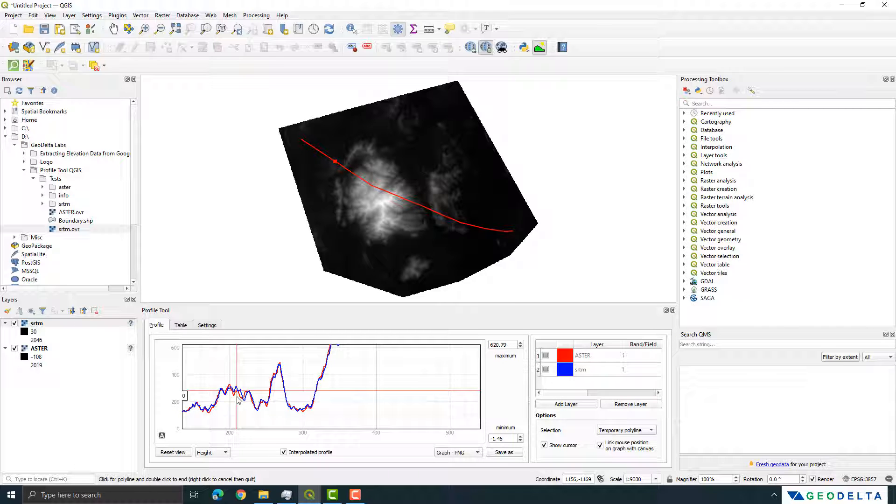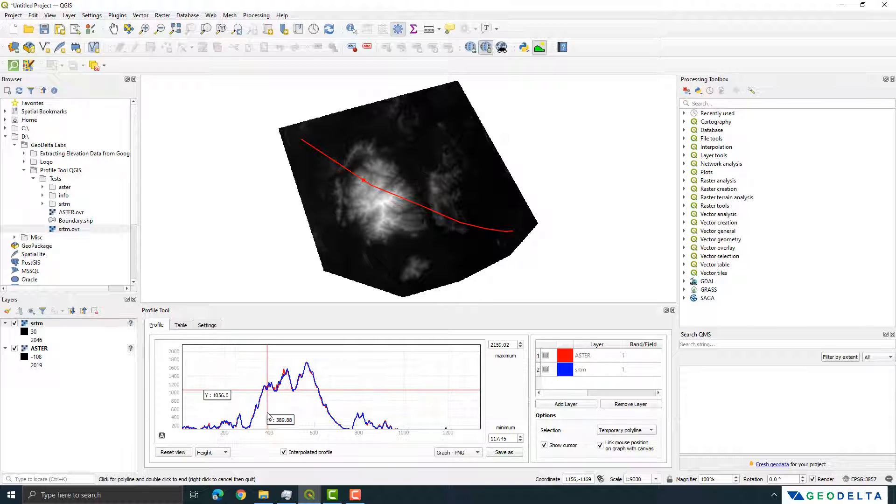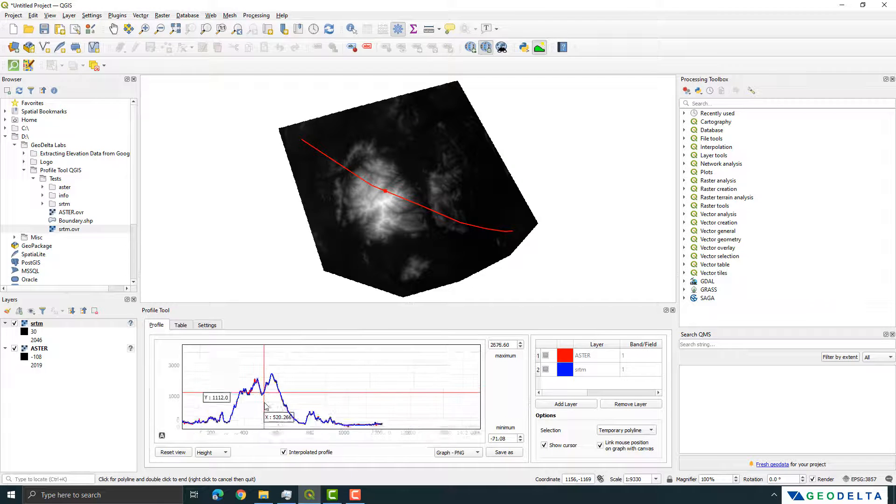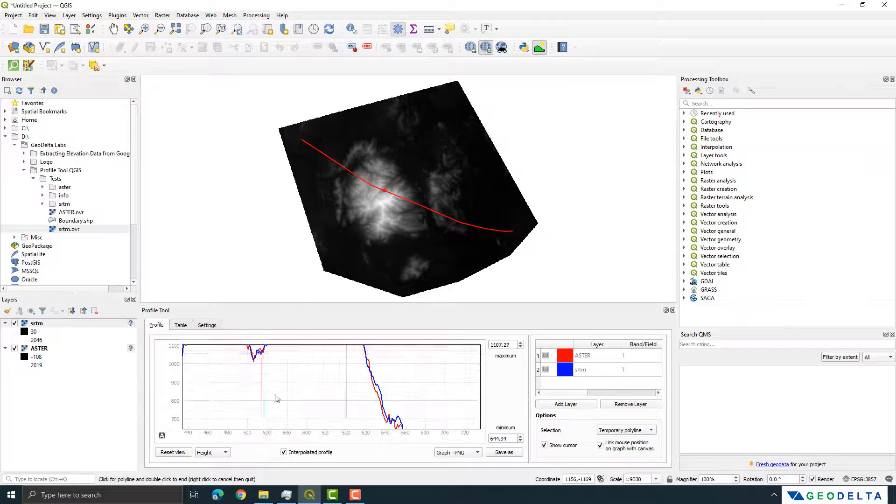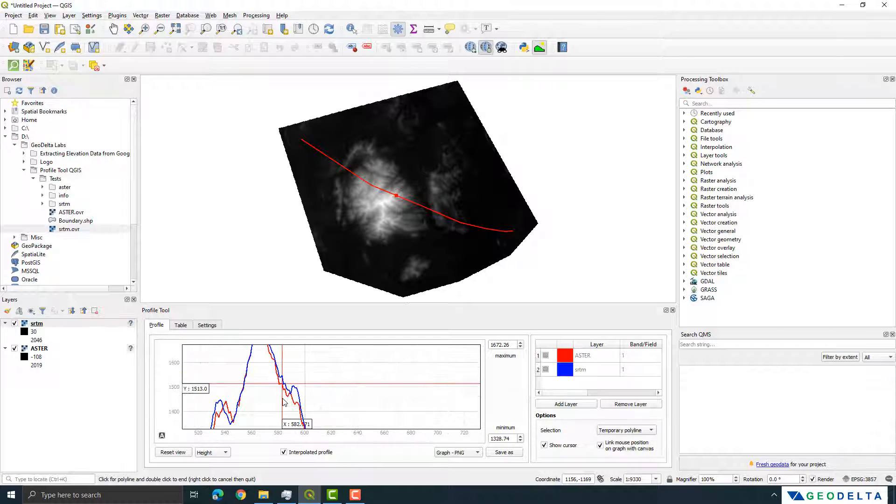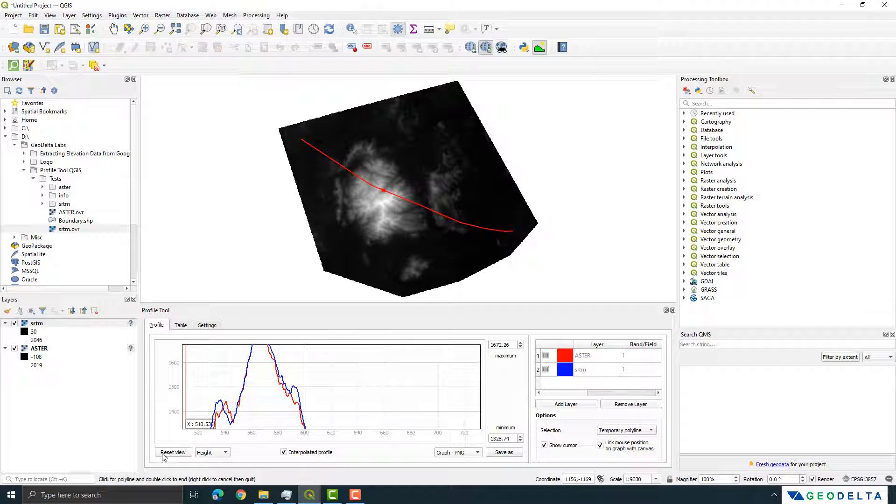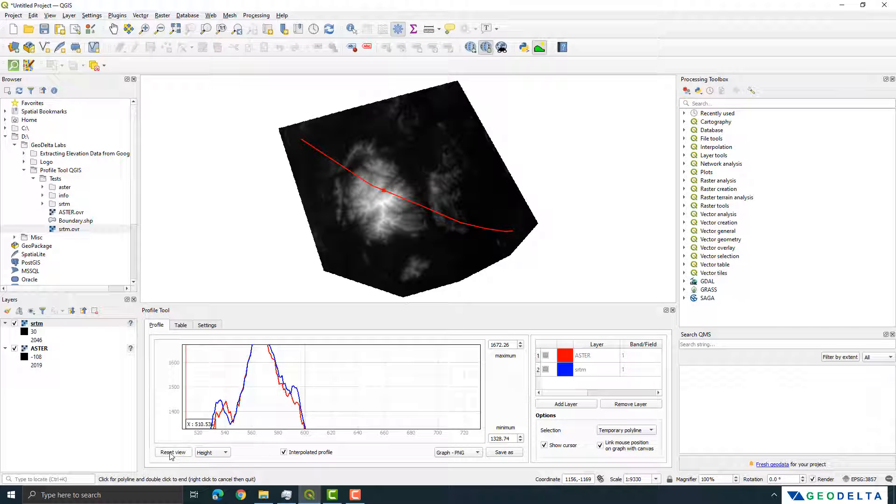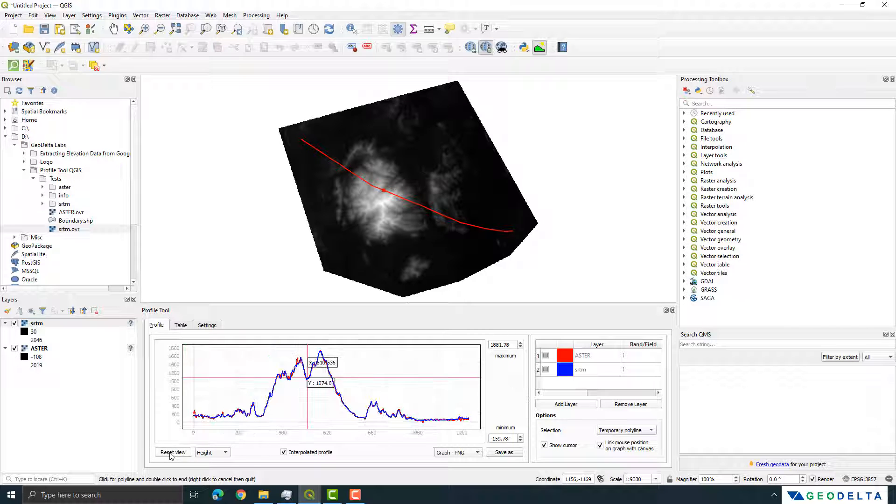So in addition to learning how to use the profile tool in QGIS you also learn that when you download data from different sources like ASTER and SRTM it's not going to be exactly 100% the same because of the way those products are processed. And there are few other tools that you can actually make use of.